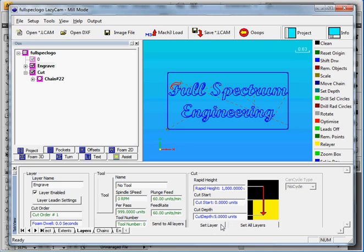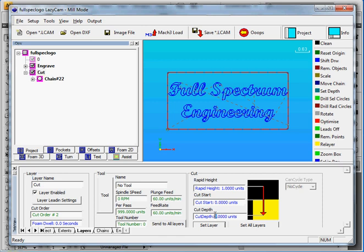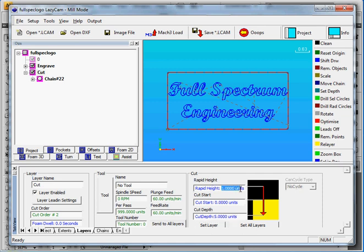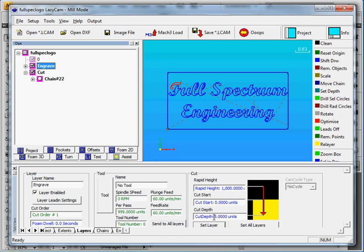So we hit Set Layer. So make sure you remember to do this, otherwise it's not going to work. Now we adjust the Cut Layer. So we do the same thing. We set this one to 5, so it gives it 5 inches per minute cutting speed at 100% power. So we adjust this to 1000 to get 100% power. I made a mistake here in the Engrave. We put this at 5, so I'm going to increase this to 25.